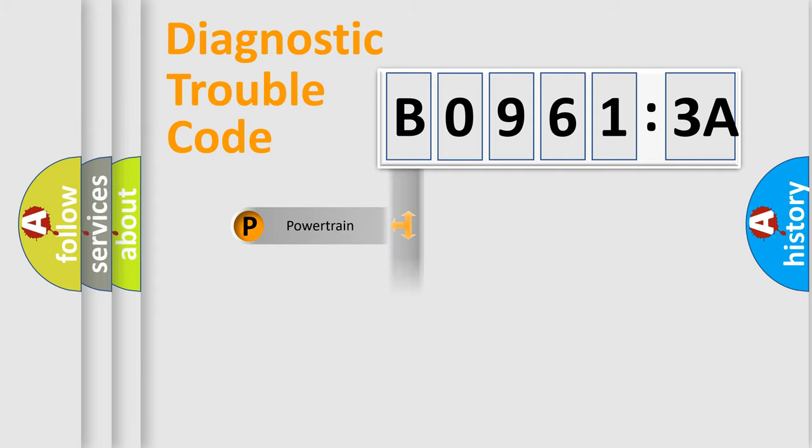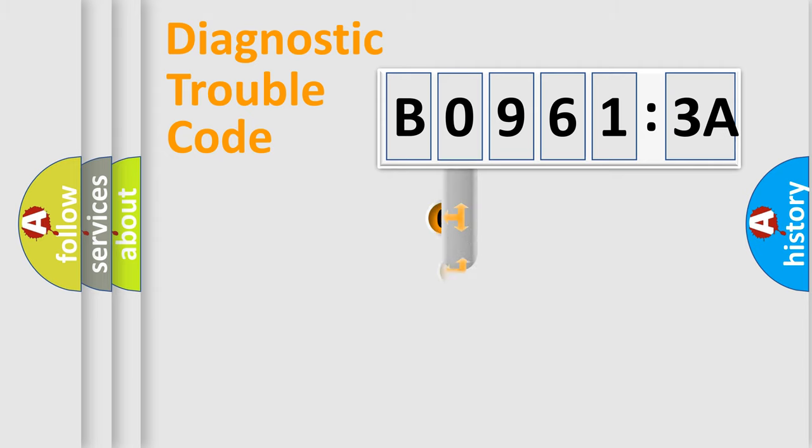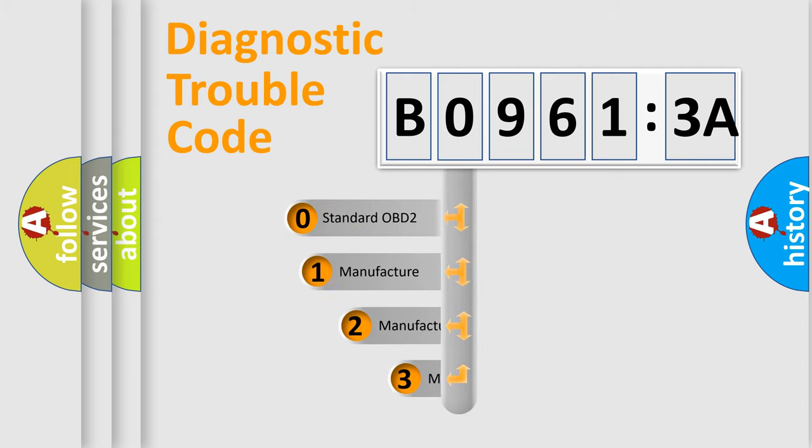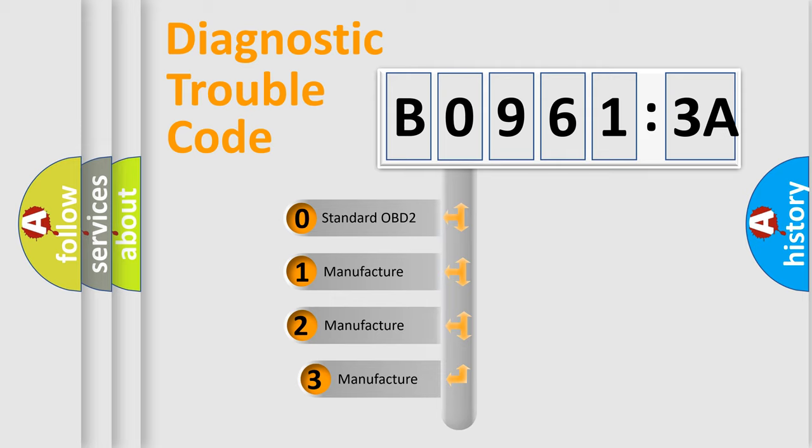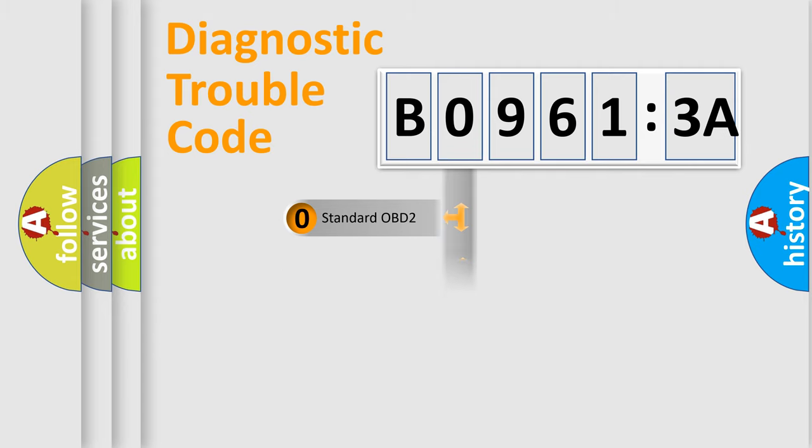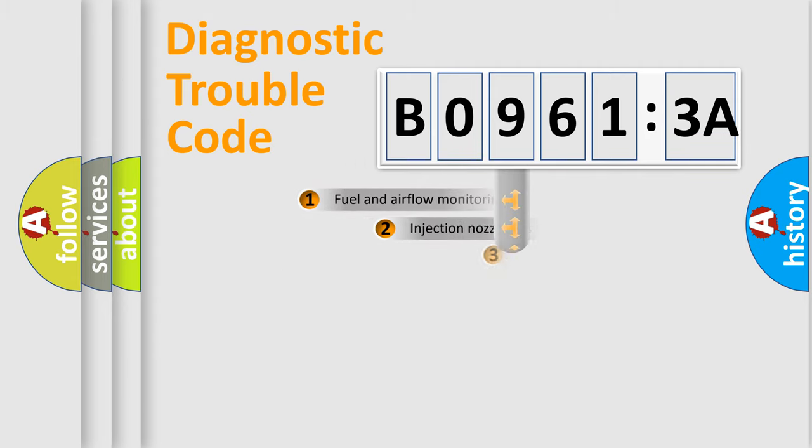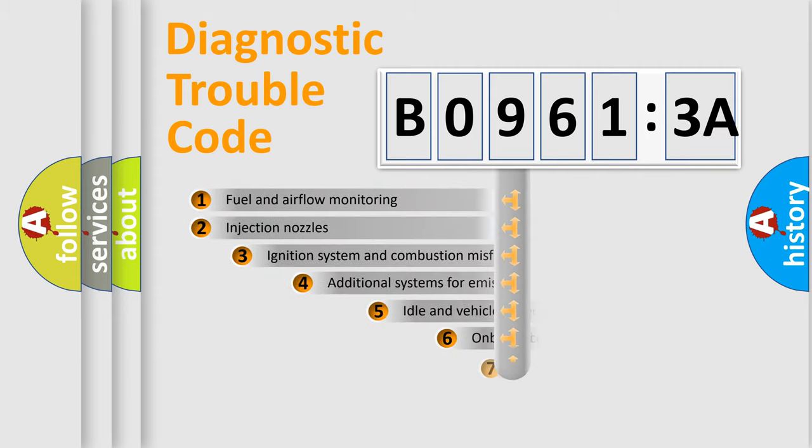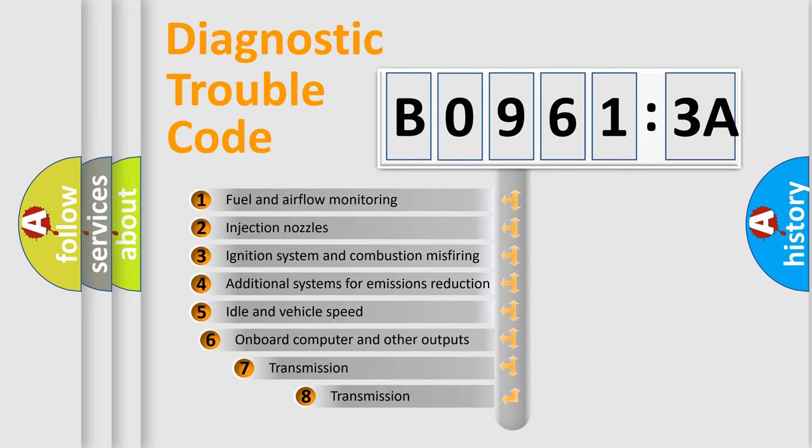Powertrain, Body, Chassis, Network. This distribution is defined in the first character code. If the second character is expressed as zero, it is a standardized error. In the case of numbers 1, 2, 3, it is a more prestigious expression of the car-specific error.